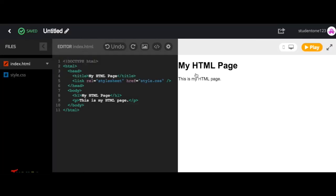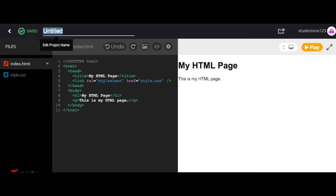What you're going to want to do first is go up to the top navigation bar and then select the word untitled and rename your project. Let's name this project Hiking Adventures and then hit the return key on your keyboard to save.